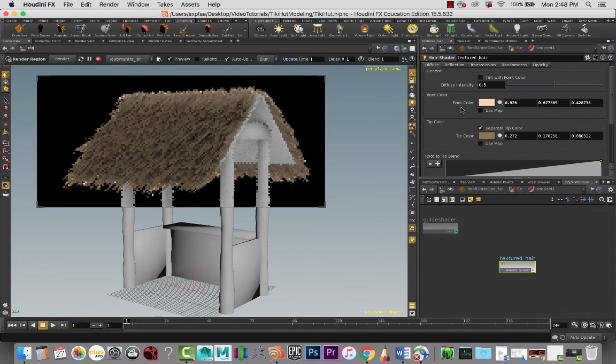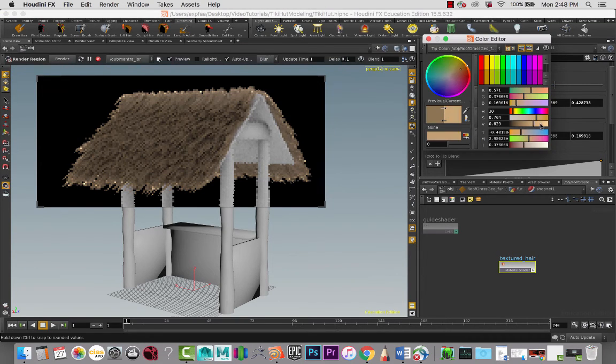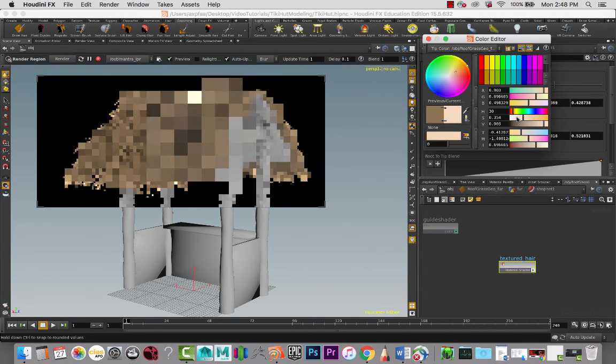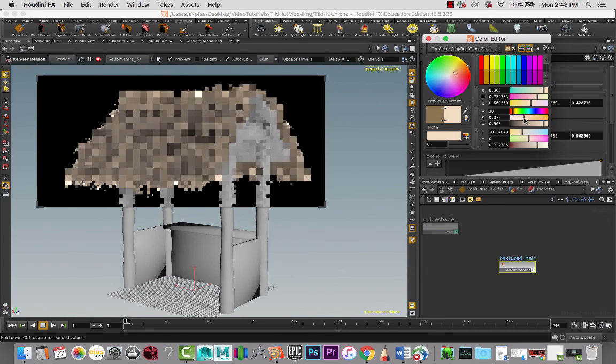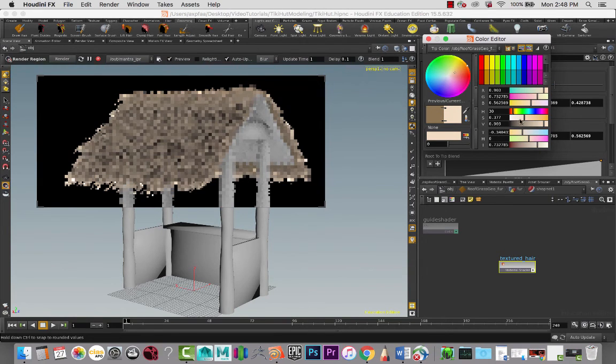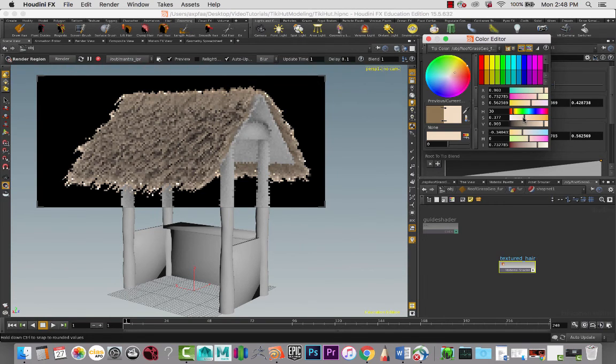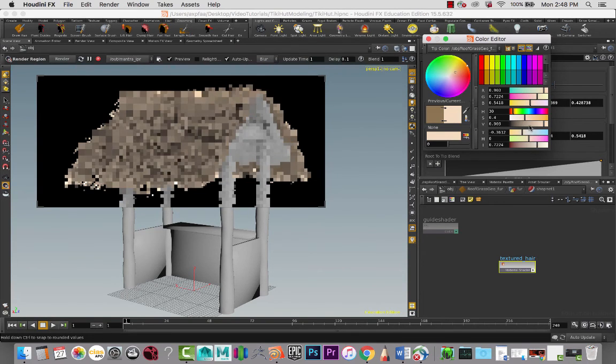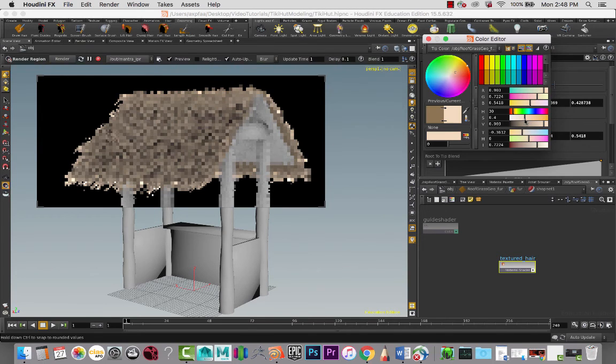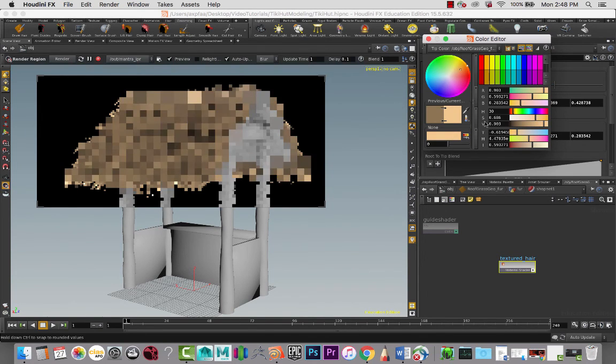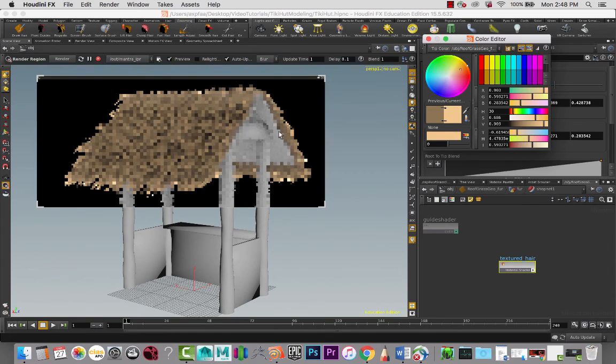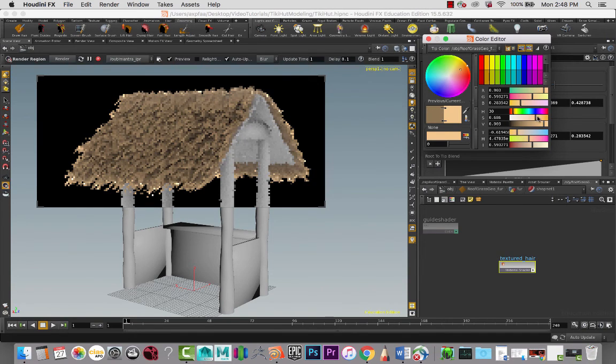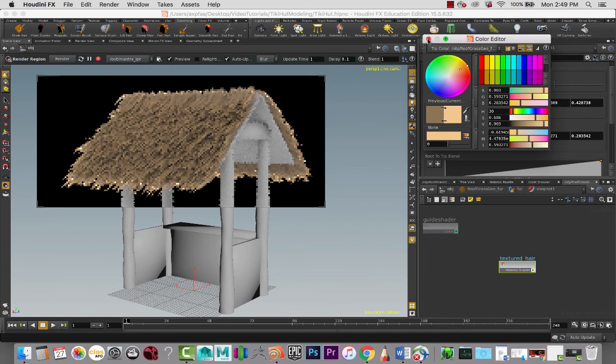And then for the tips we're going to go pretty similar, we're going to lighten that, but I do want a different color. Let me pick up the saturation some so that it's a little bit vibrant, and I'm liking that color more. Okay.